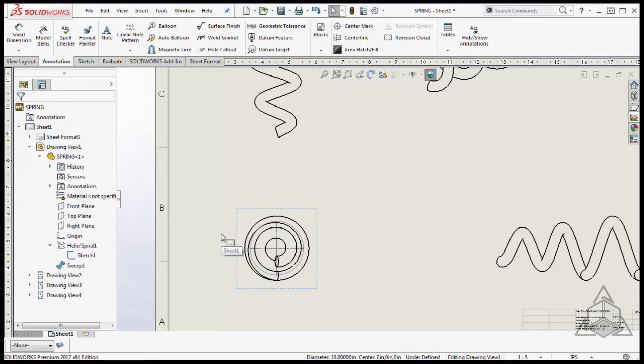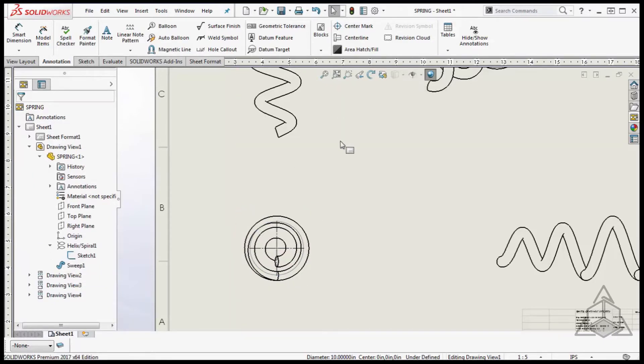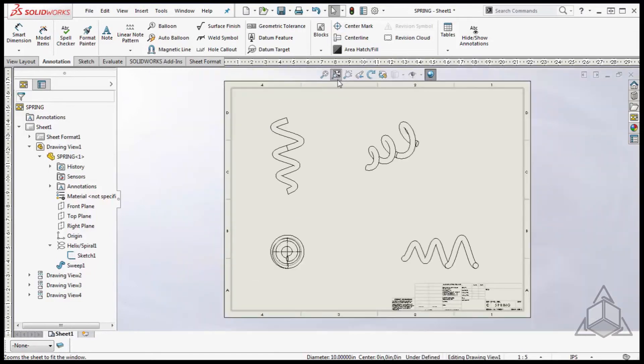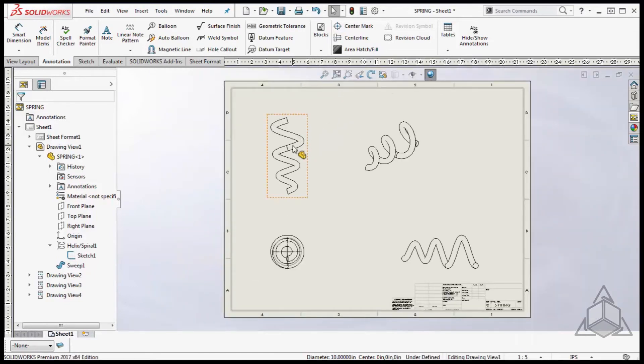Next I'm going to add a center line. There are a couple of methods to accomplish this type of annotation. My preferred method is to create an axis that will represent a center line in the drawing.